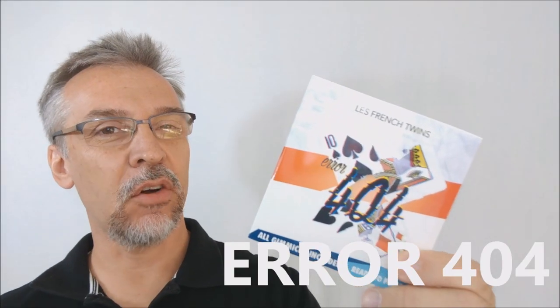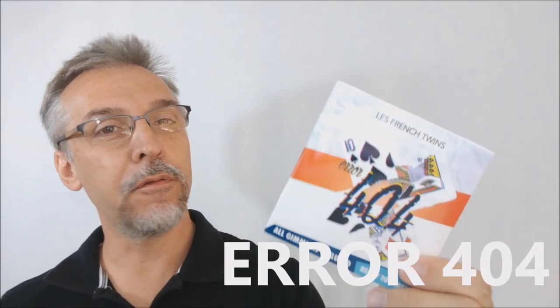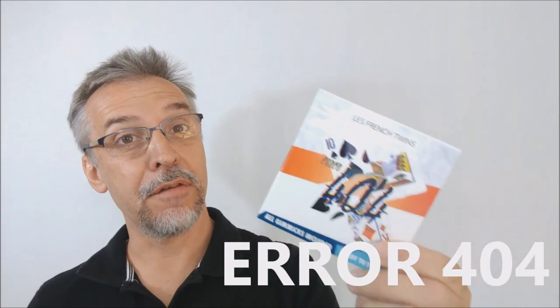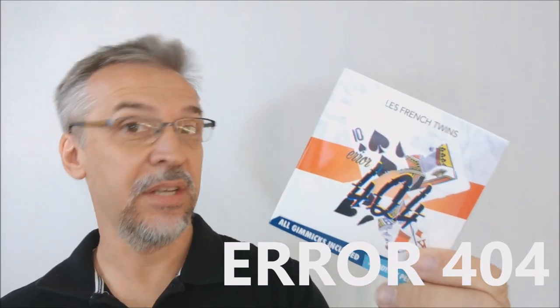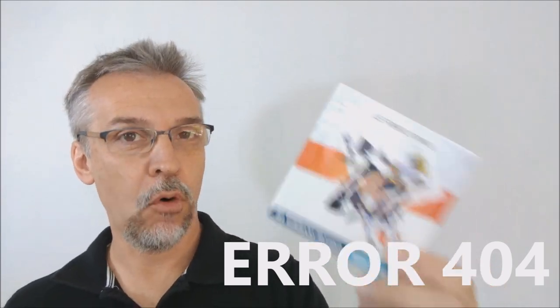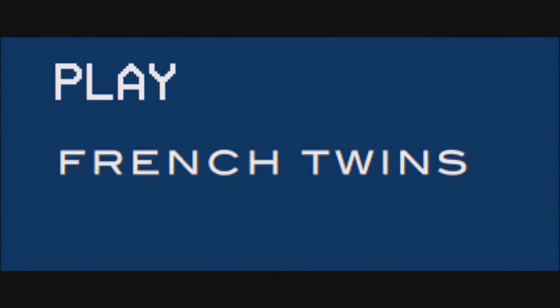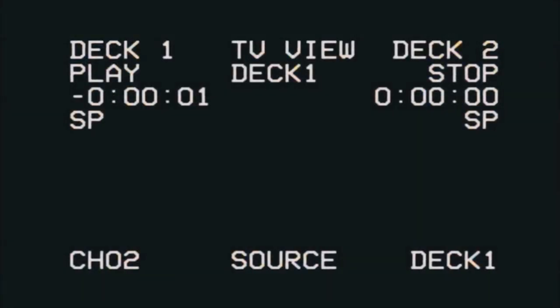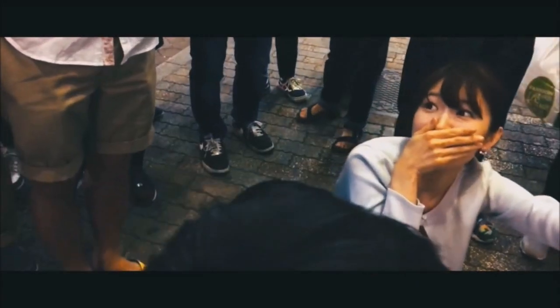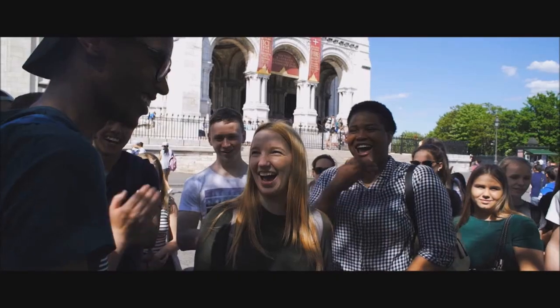Hey, today we're going to look at Error 404 from the French Twins. Alright, so what is Error 404? This is an effect that allows you to do kind of a torn and restored, but it's not restored. It's like a torn and visual transposition card effect.